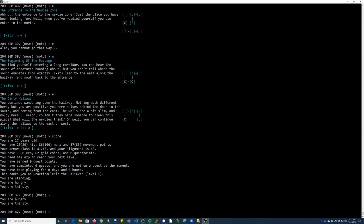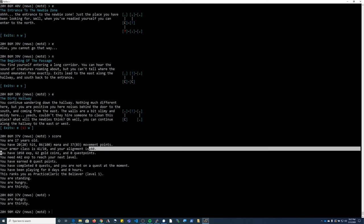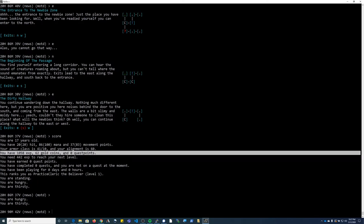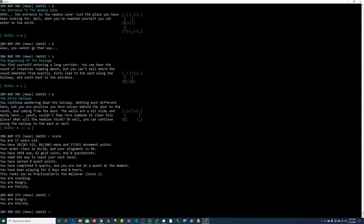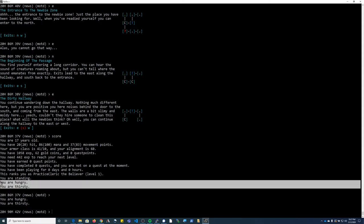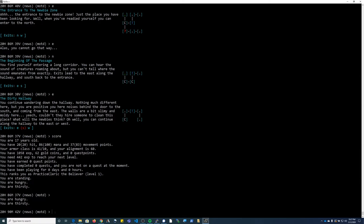Alright, so if I check my score, I've been adventuring around this newbie zone for a little bit. I have some experience points, I have 62 gold coins, and as you can see my character is hungry and thirsty. So I need to go back to the city to purchase some food and to get some water out of the fountain.